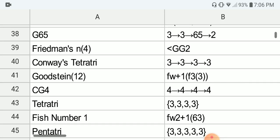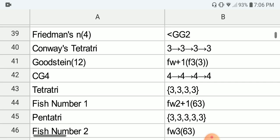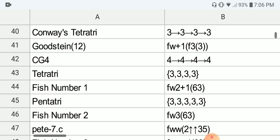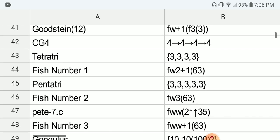Next we have Friedman's N4, which is smaller than G of G2. Next we have Conway's Tetratri, which is 3, 3, 3, 3 in the Conway chain arrow notation. Next we have the Gustein function 12, which is around the fast-growing hierarchy F of Omega plus 1 of F(3,3). Next we have CG4, where CG is the Conway Guy function, which is 4, 4, 4, 4, 4 in Conway chain arrow notation. Next we have Tetratri in terms of BEAF, which is 3, 3, 3, 3 with 4 entries.